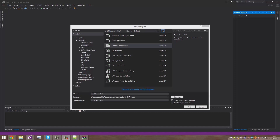Hello YouTube, today I'm going to show you guys how to make a basic HTTP server in C-Sharp. I'm going to use a console application.